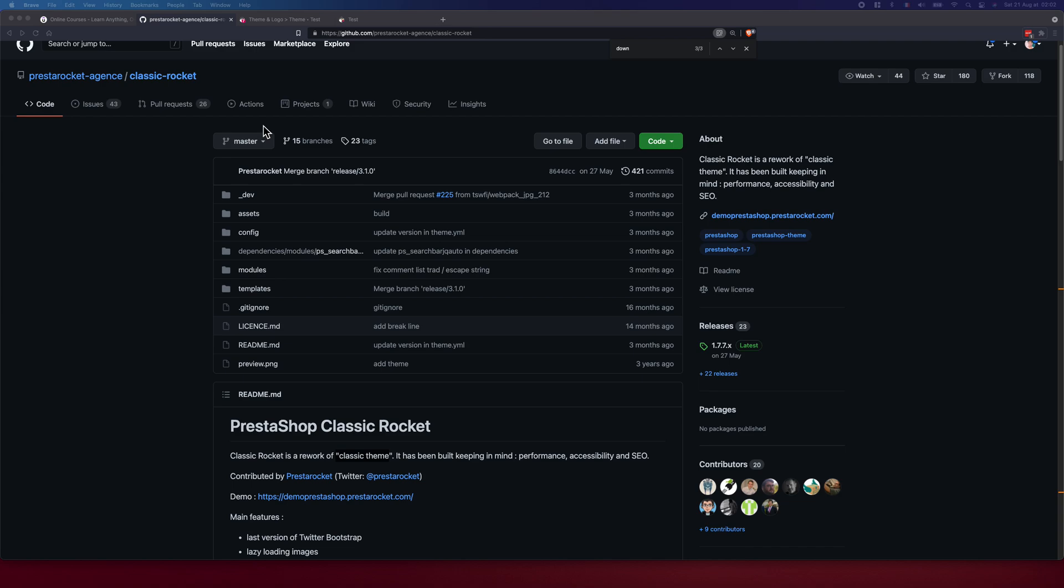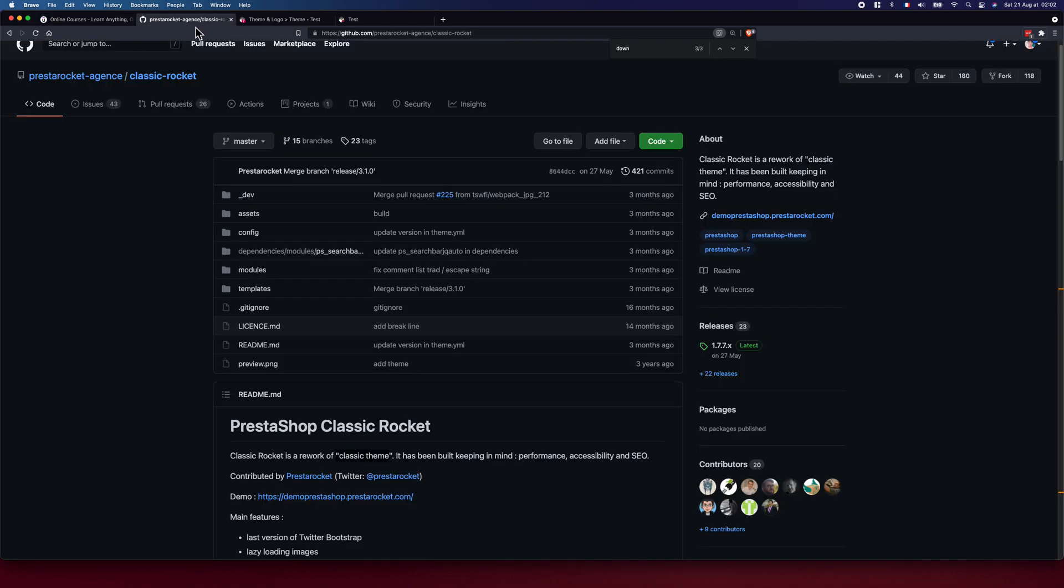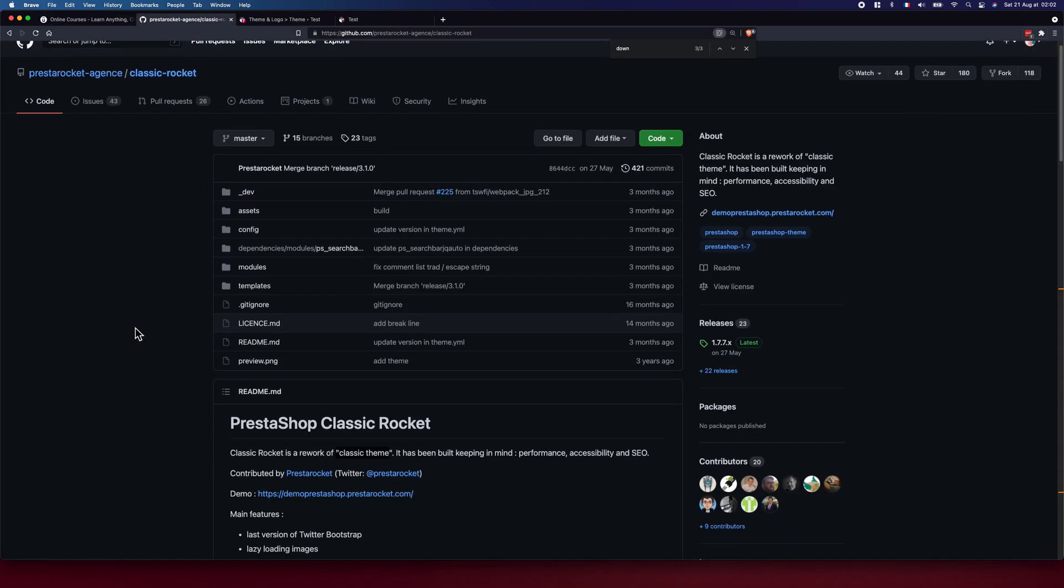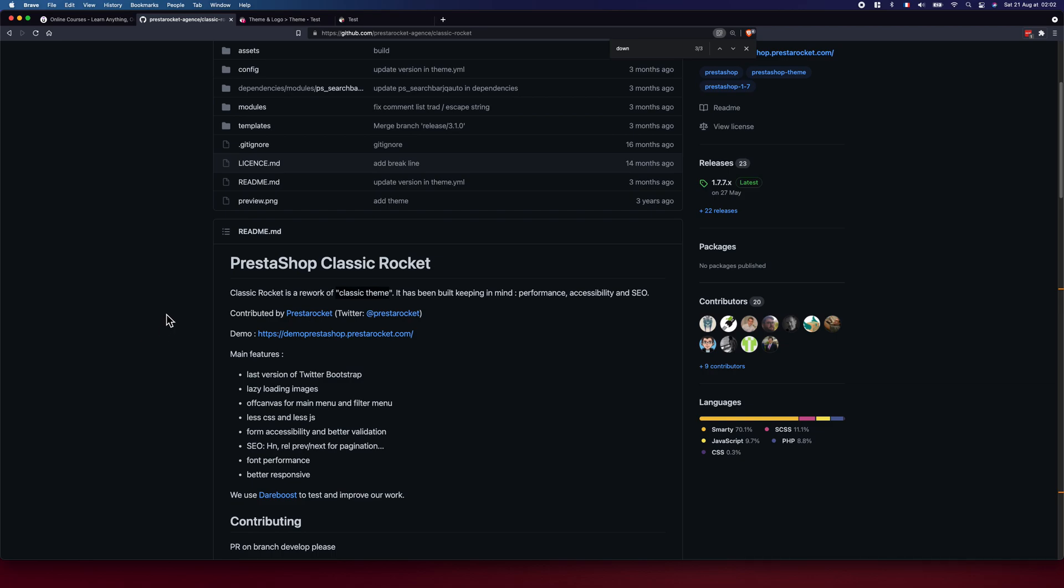This video will be exploring the Classic Rocket for PrestaShop as a theme. I got the idea from a question from a certain student, Mr. Mahavir Narvakar, a student on Udemy. He suggested that I update the tutorial according to the Classic Rocket theme. So let's go ahead and really look and see what is this Classic Rocket theme.